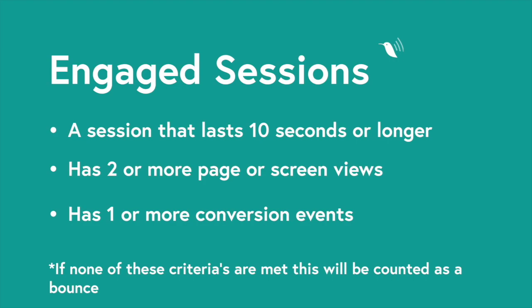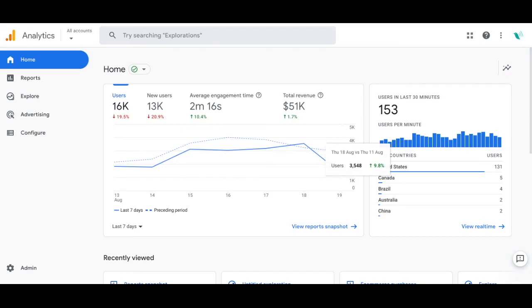GA4 has engaged sessions, meaning a session that lasts 10 seconds or more, has two or more page or screen views, or has one or more conversion events — that is an engaged session and will not be counted as a bounce. If none of these criteria have been met, then the session will count as a bounce session. Now let's go to Google Analytics 4 and see how we can apply the bounce rate metric to reports.